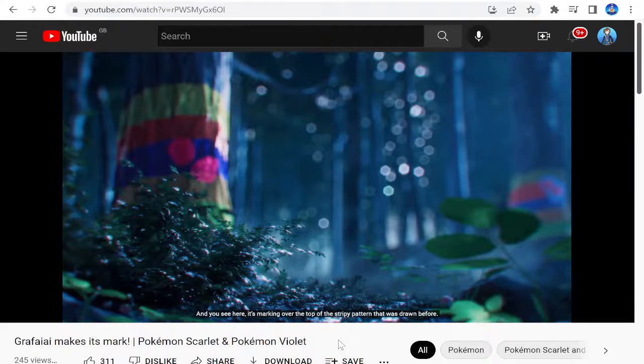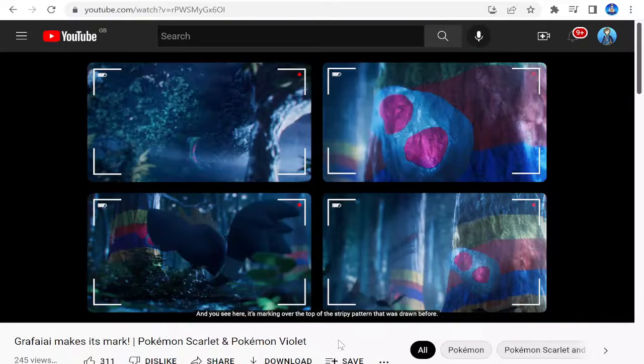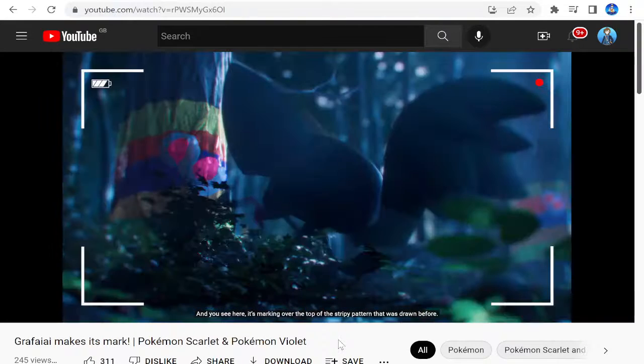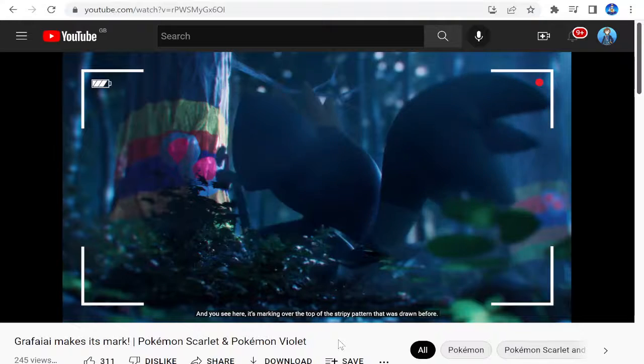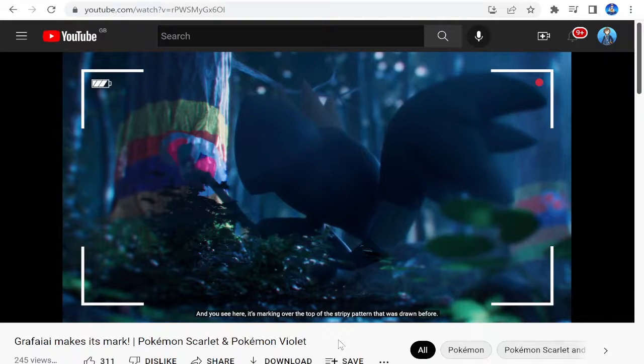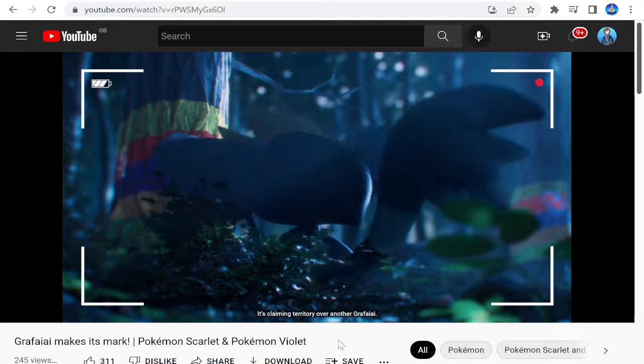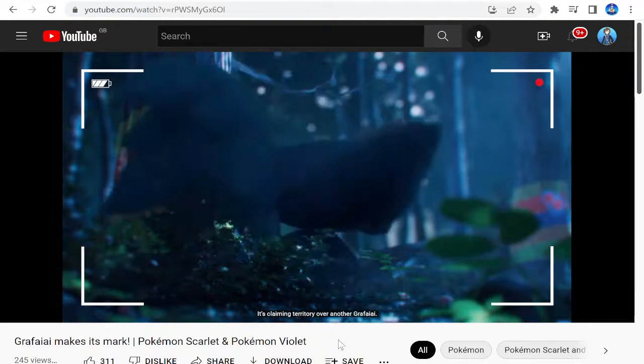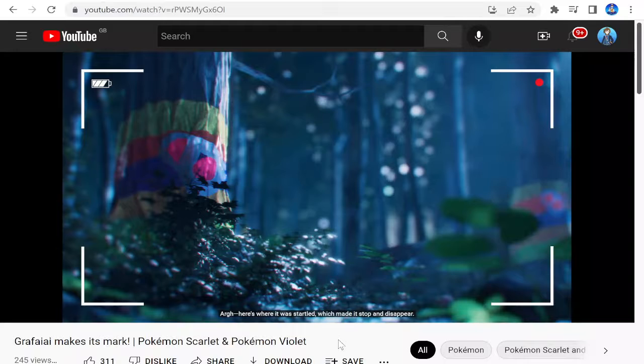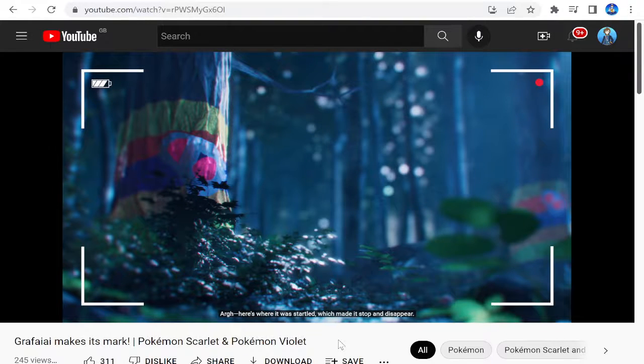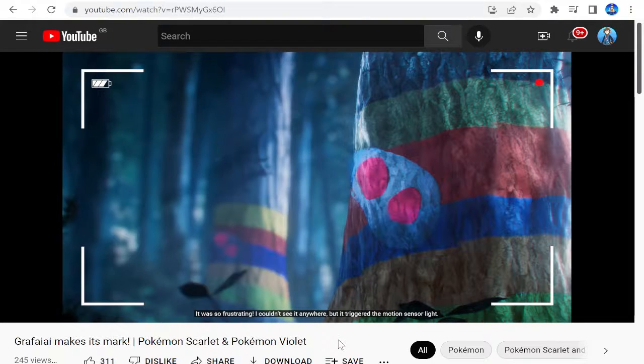And you see here, it's marking over the top of the stripey pattern that was drawn before. It's claiming territory over another Grafaiai. Here's where it was startled, which made it stop and disappear. So frustrating.